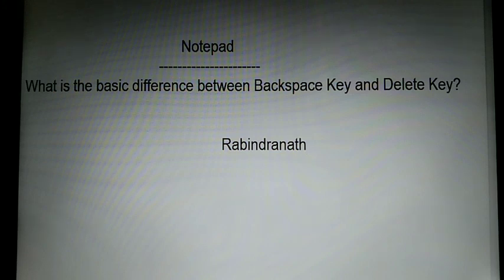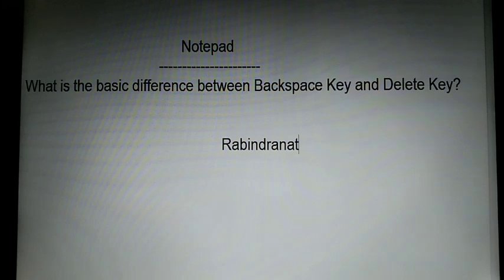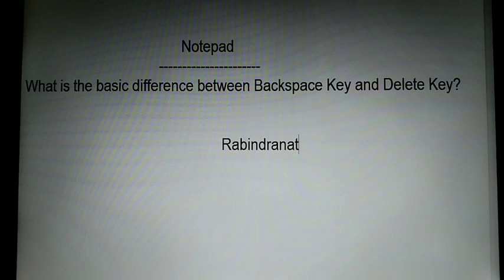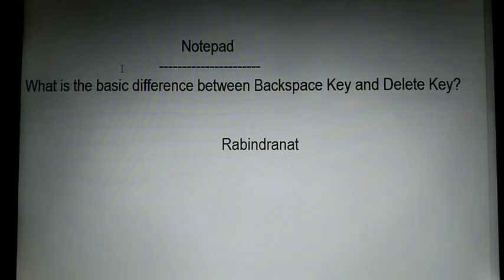The first method is the backspace key. I click on the right side of the text and then press the backspace key. Look here — after pressing the backspace key, 'H' is deleted from the right-hand side.